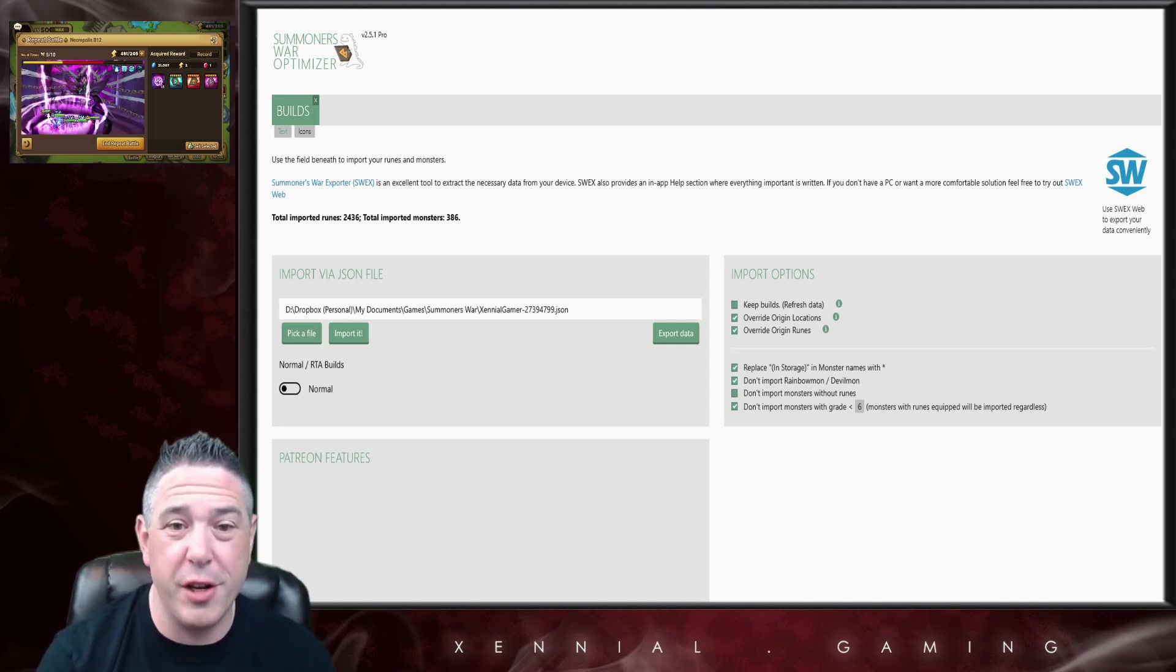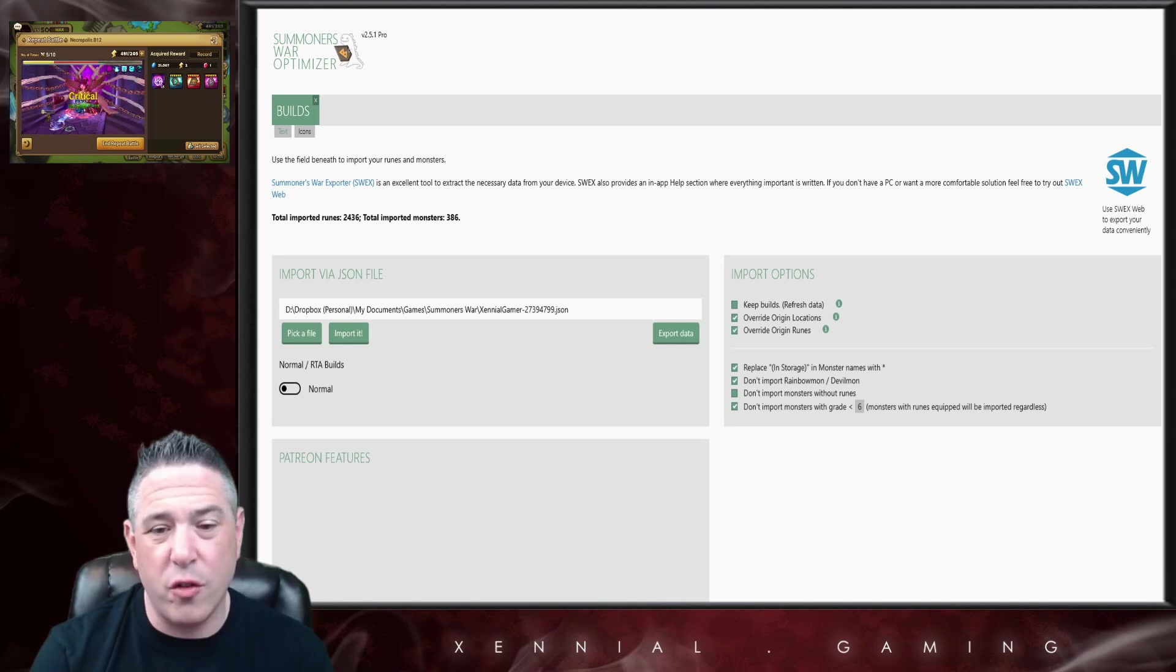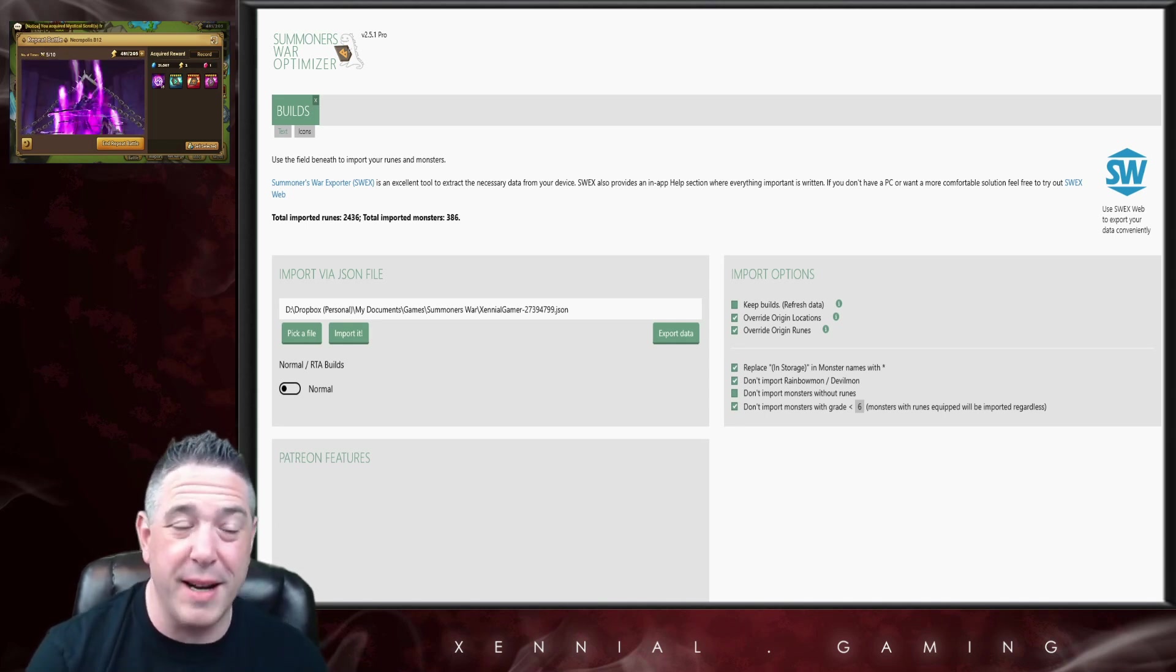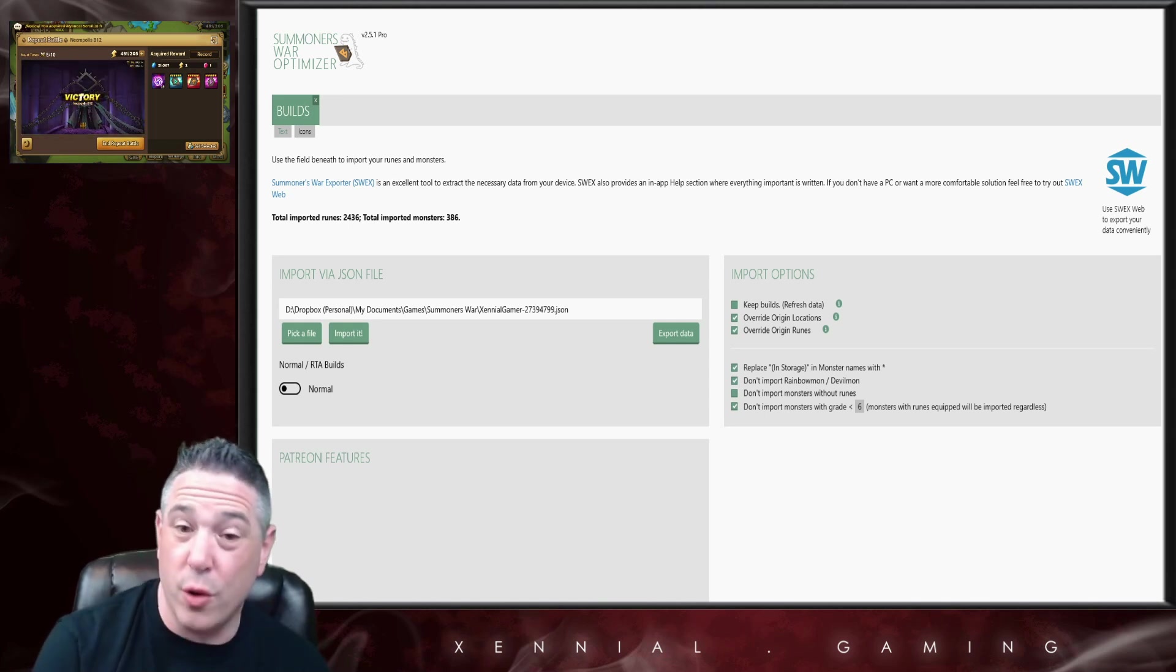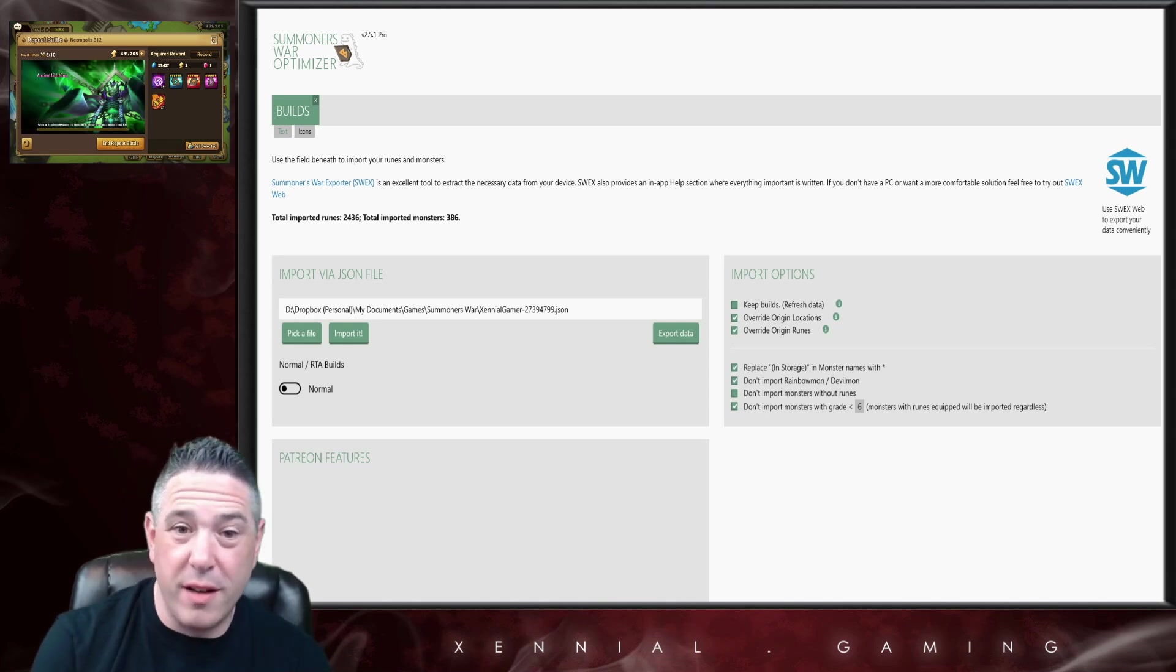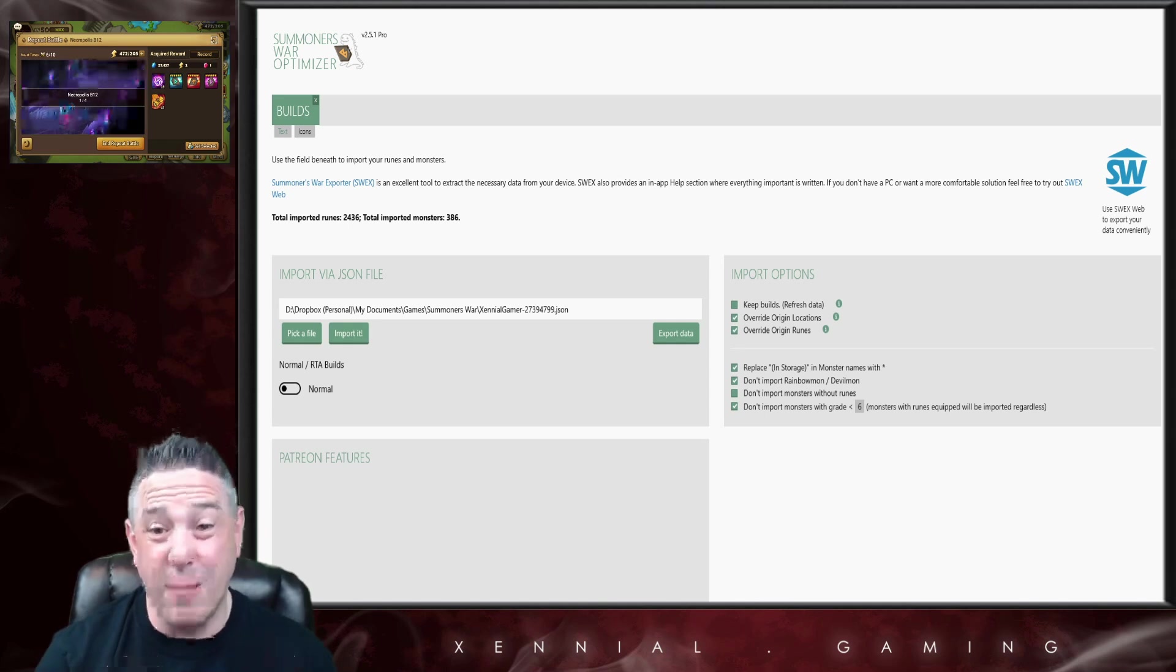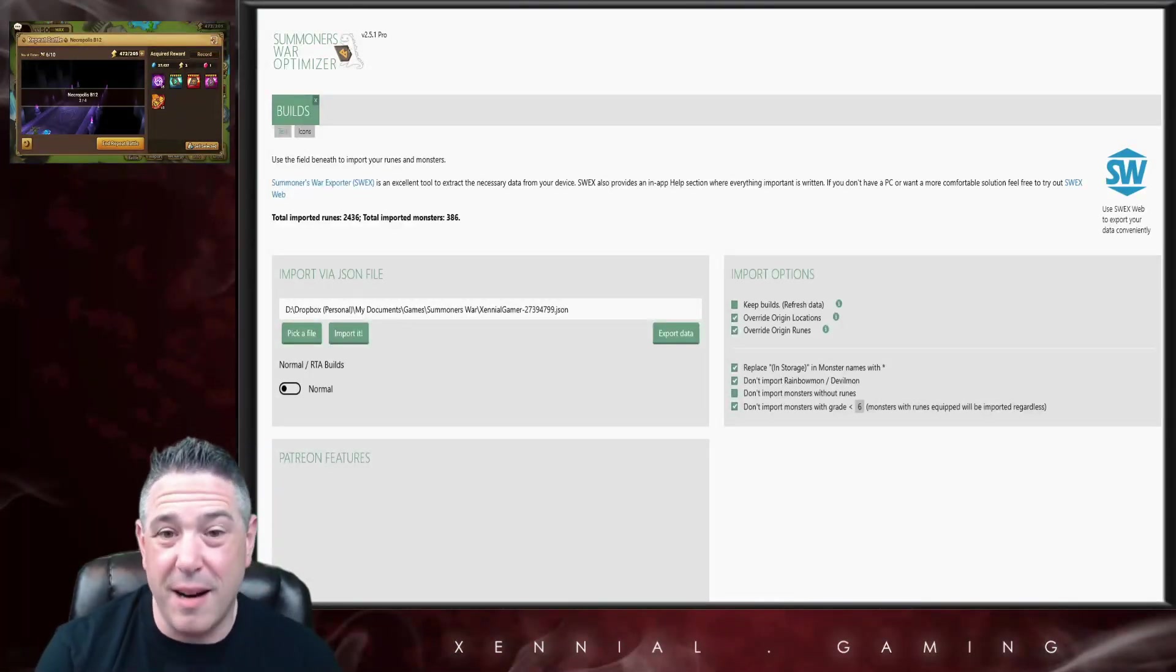Before we get into that, I get this question all the time: is the optimizer legal or not? I cannot speak on behalf of Com2uS. All I can tell you is that it's a violation of terms of service to use third-party software to play the game.